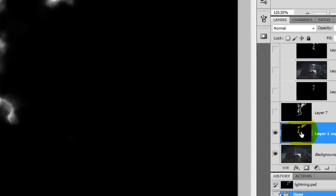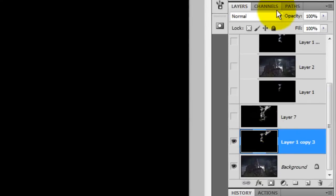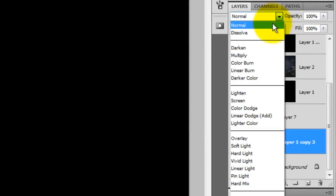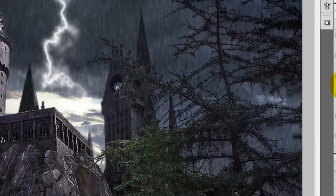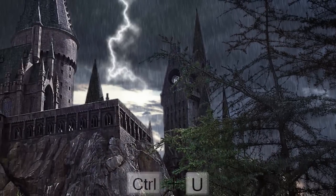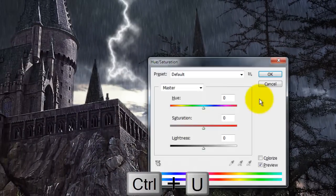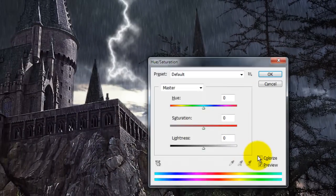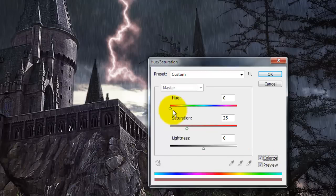We'll go to the Layers panel and change the mode from Normal to Screen. Press Ctrl-U or Cmd-U on a Mac to bring up the Hue Saturation window. Check Colorize and slide the hue to a color that kind of resembles the sky.